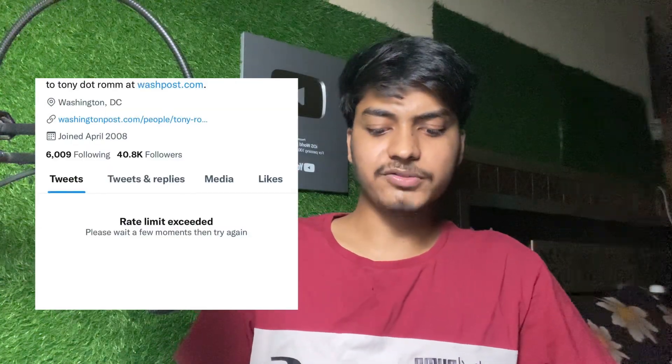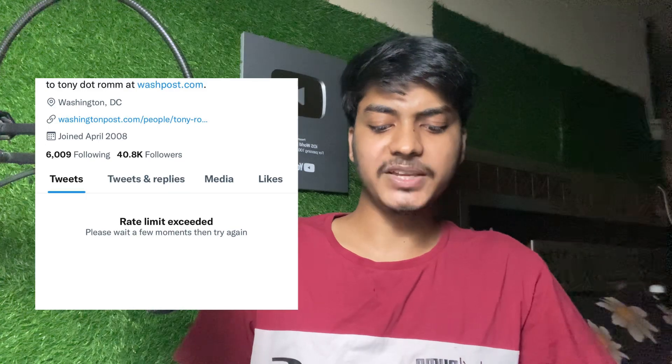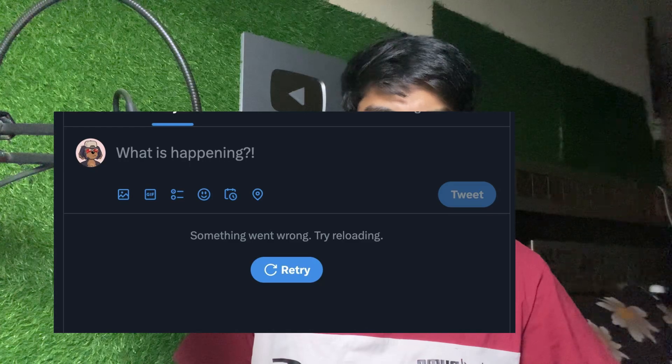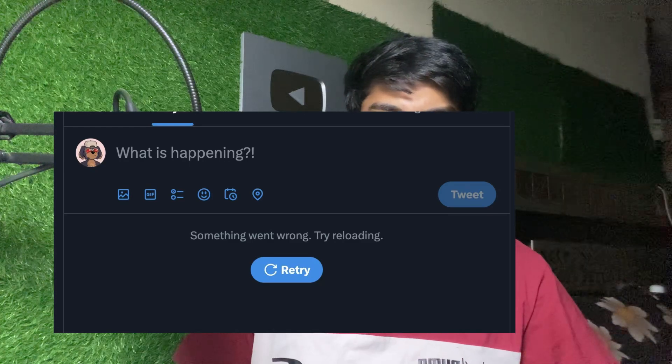Twitter rate limit exceeded problem - right now many users are facing problems while using the Twitter app. The first problem is the rate limit exceeded error, and the second one is something went wrong, try reloading. I will tell you how you can fix this, single step by step, and after that your problem will be 100% fixed.